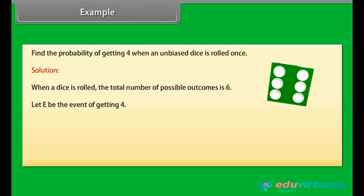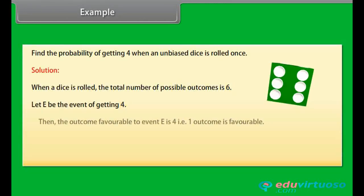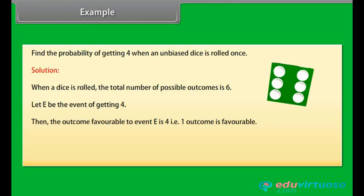Let E be the event of getting 4. Then, the outcome favorable to event E is 4 — that is, one outcome is favorable. Hence, the probability of event E is equal to 1 upon 6.